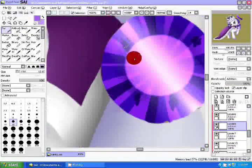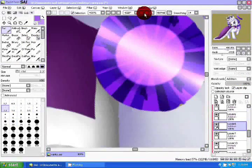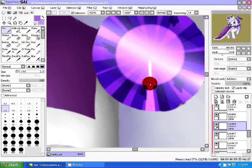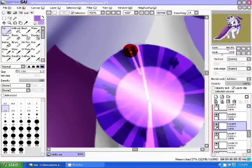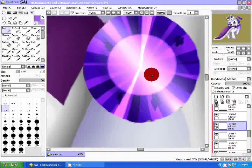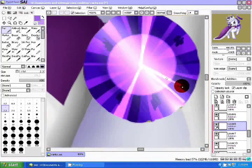In a new layer, using your middle highlight, repeat what you did with the shading. Repeat this step in a new layer with the lightest color.